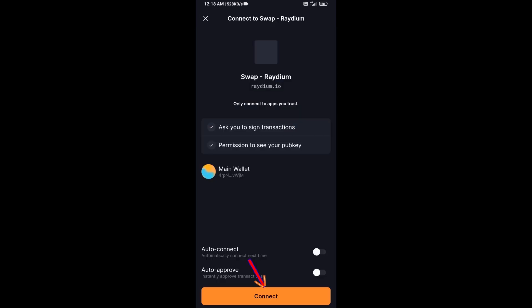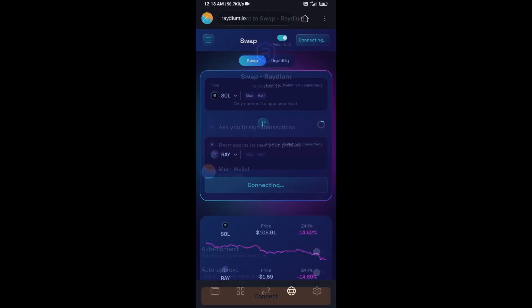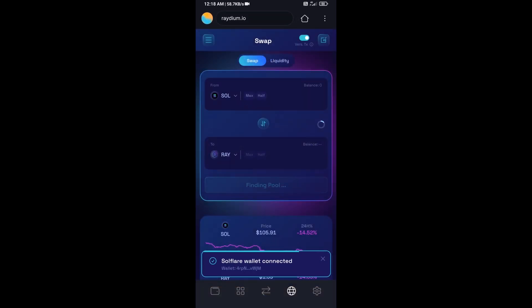And click on connect. So Solflare wallet has been successfully connected from Raydium exchange.